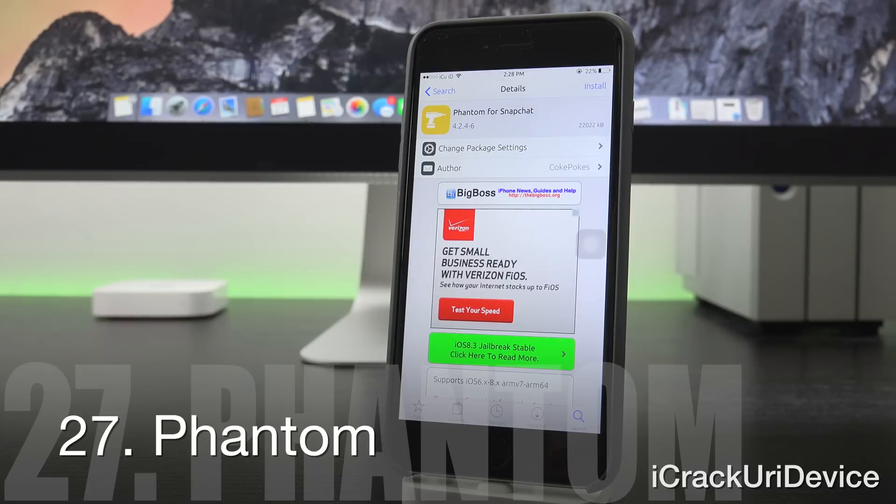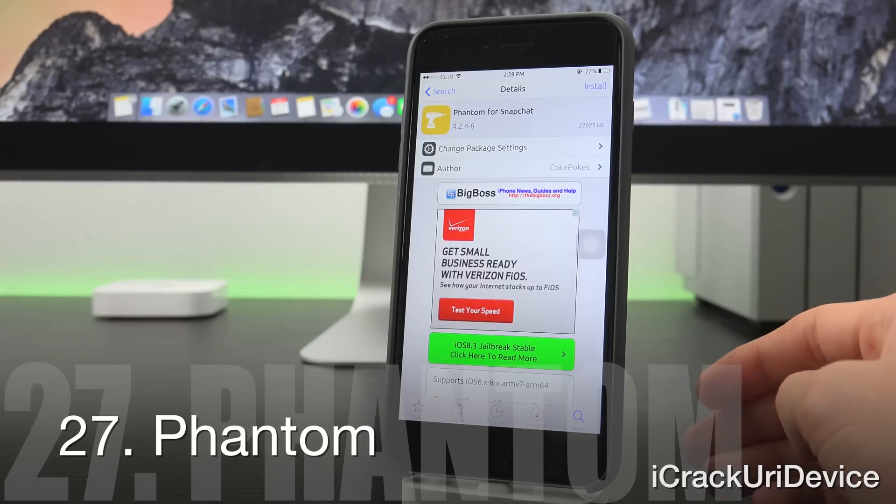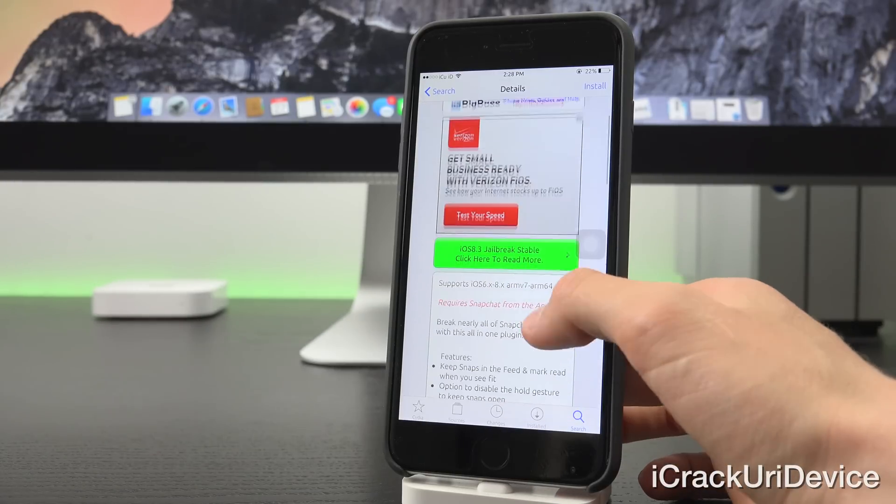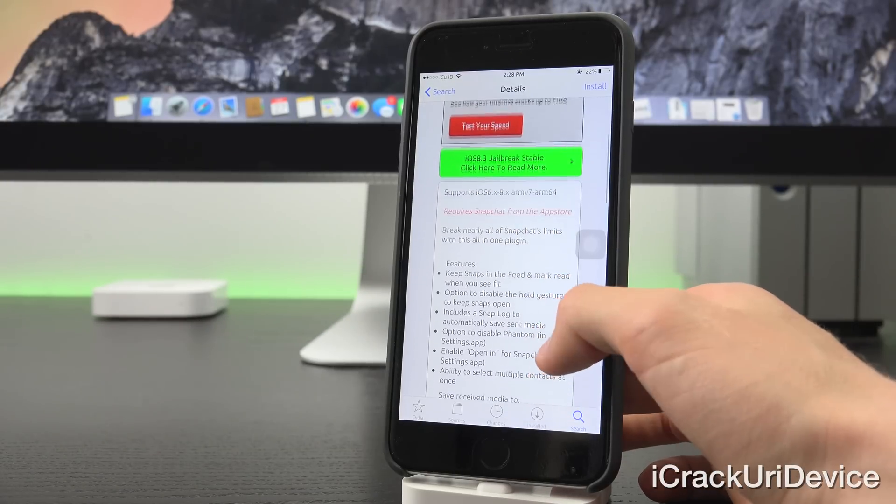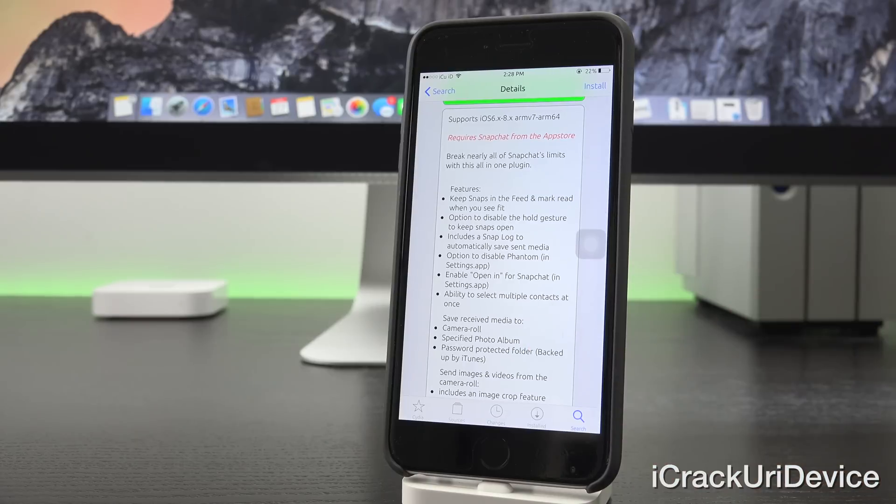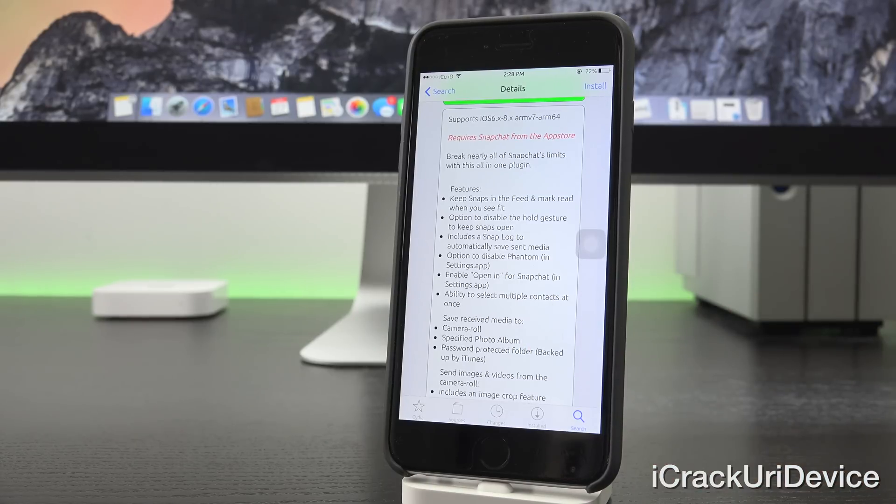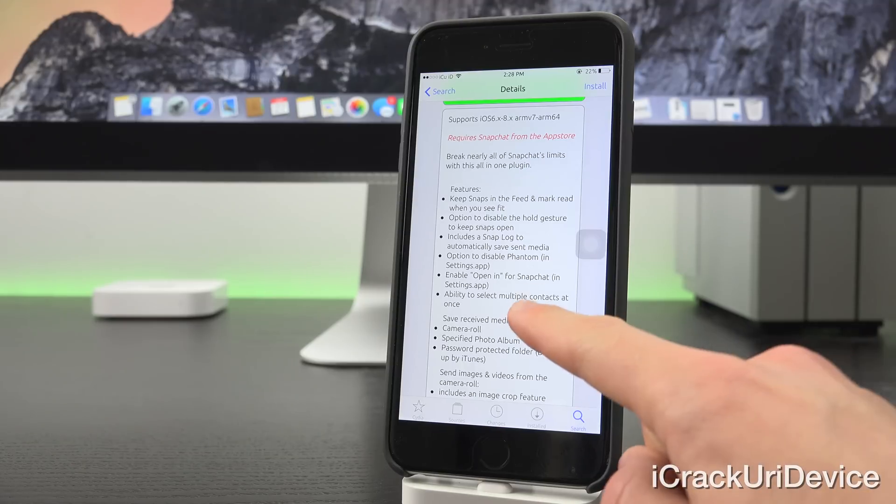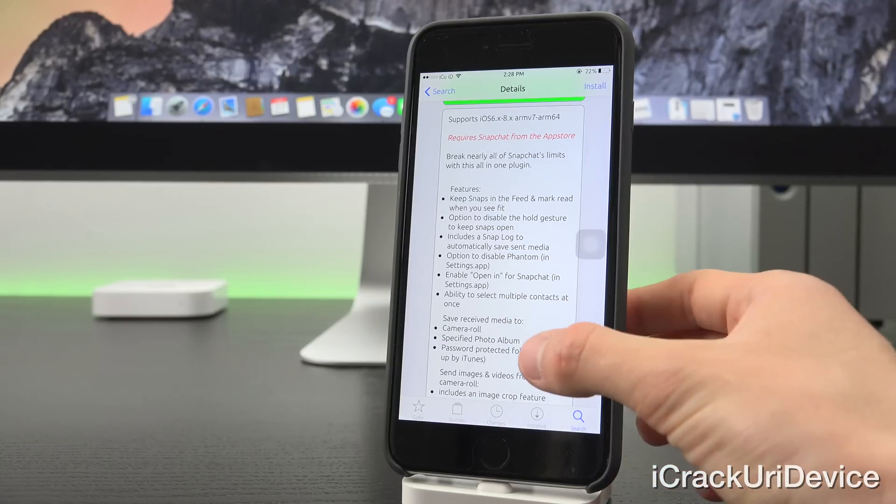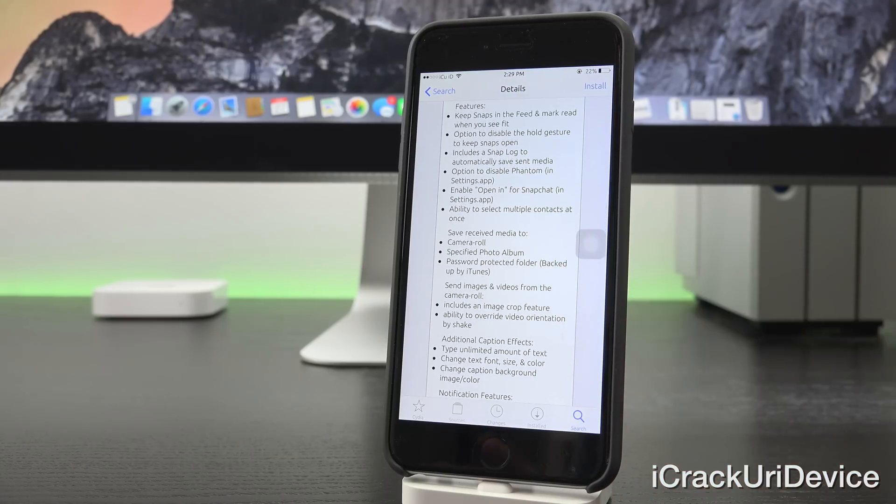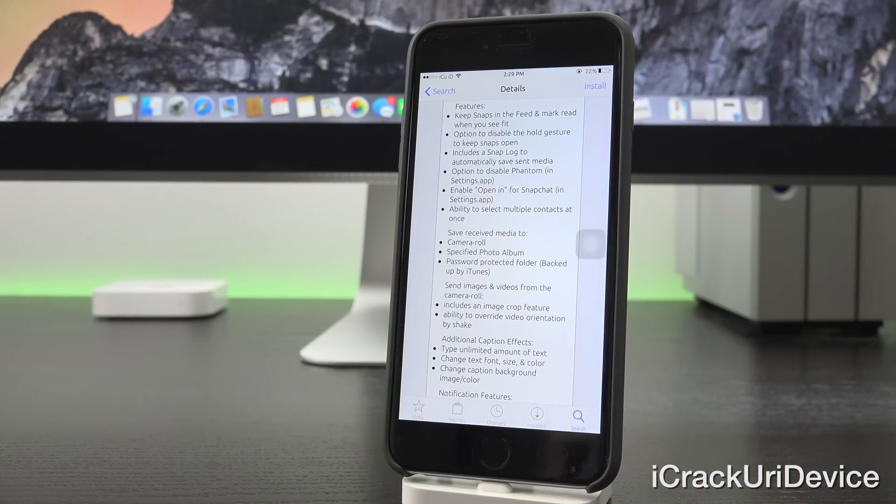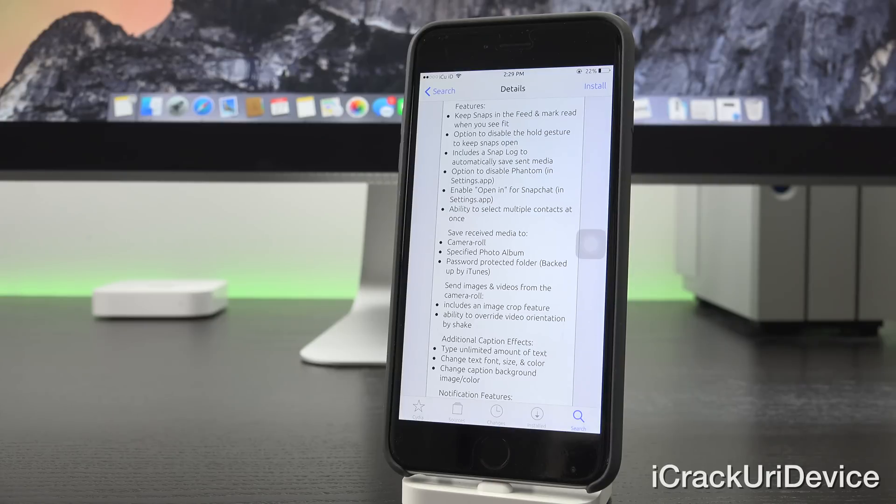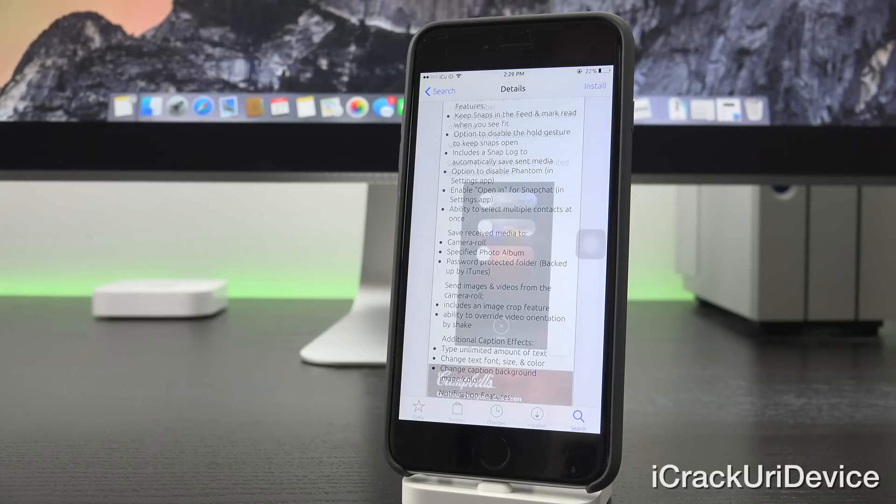Now, I personally don't use Snapchat, but I know a lot of you probably do. So Phantom for Snapchat is an awesome tweak that extends Snapchat's functionality. Basically, it'll be like a hack for Snapchat and will allow you to save recent media to your camera roll without the original sender knowing that you saved it. So it won't notify them like it does when you take a screenshot. So this is a great tweak for those of you who use Snapchat. It does so many other things as well.